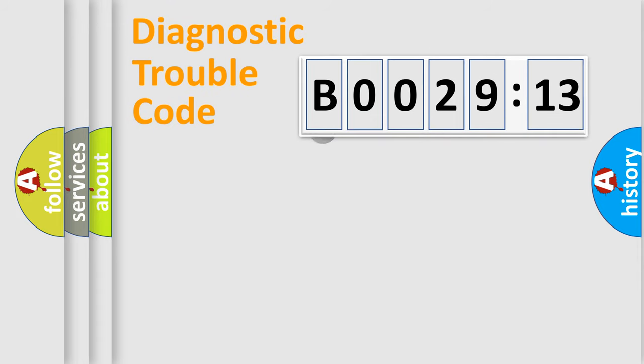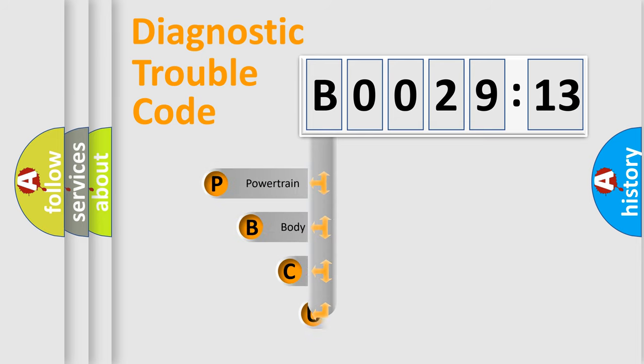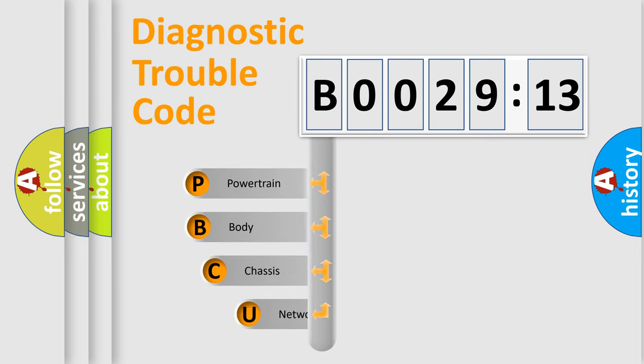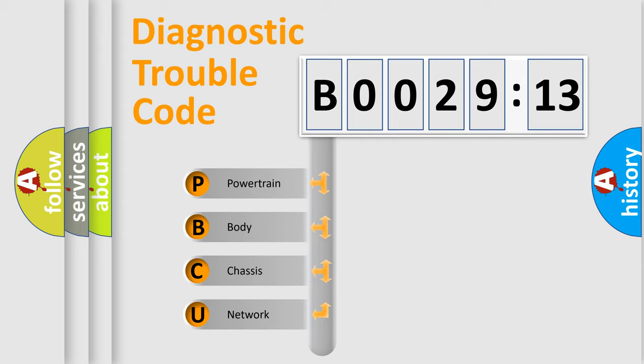First, let's look at the history of diagnostic fault code composition according to the OBD2 protocol, which is unified for all automakers since 2000. We divide the electric system of automobile into the four basic units.